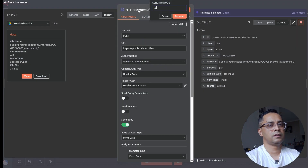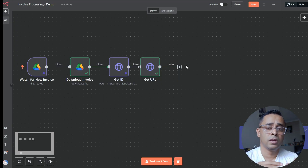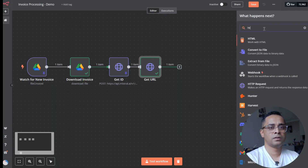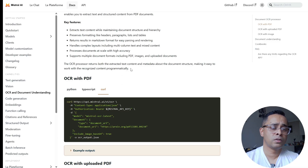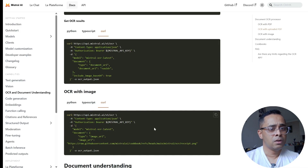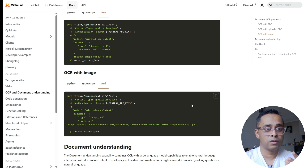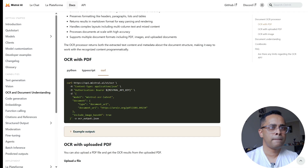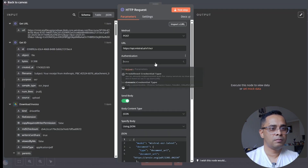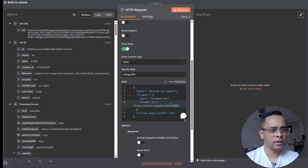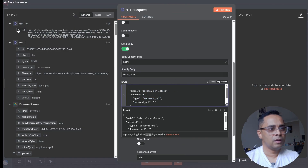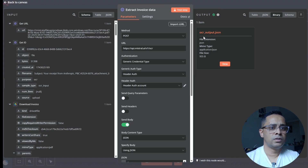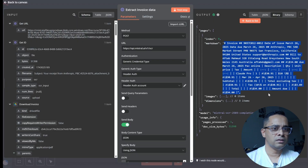Now we'll set up the final HTTP request to send to Mistral to extract PDF information into text format that our model can read. Go back, add an HTTP Request node, and import the cURL. Quick tip: if you receive some invoices as images, there's a different cURL at the bottom of the docs you can use. You can use an if-function to route PDFs and images through different paths. For our case, we import the cURL, use the generic header, and dynamically map the URL. Testing it outputs the OCR data.